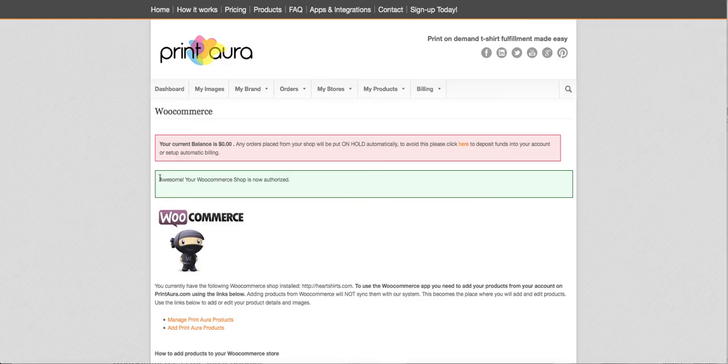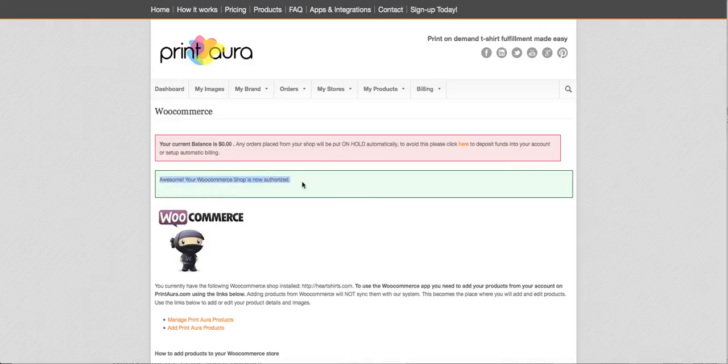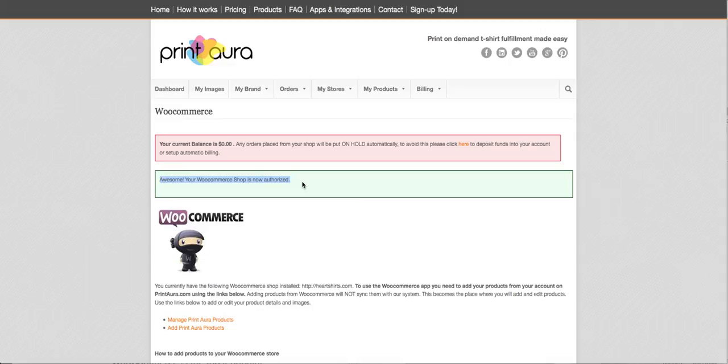And so what you're going to see - you'll see this green box that'll say 'Awesome your WooCommerce shop is now authorized' and this means that you're ready. You can now start to add and edit products in your WooCommerce store. We'll create another video about that so you're all set.